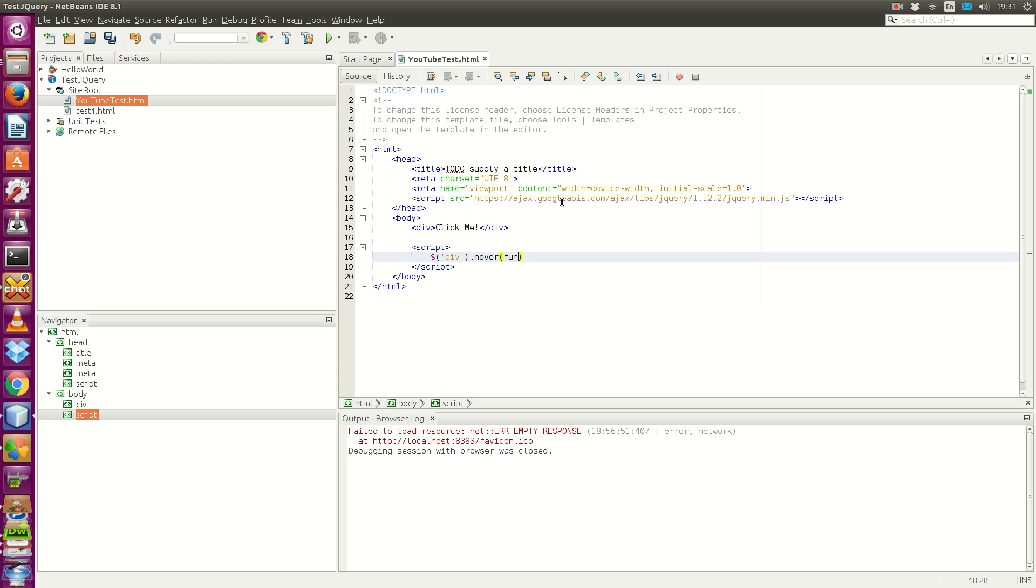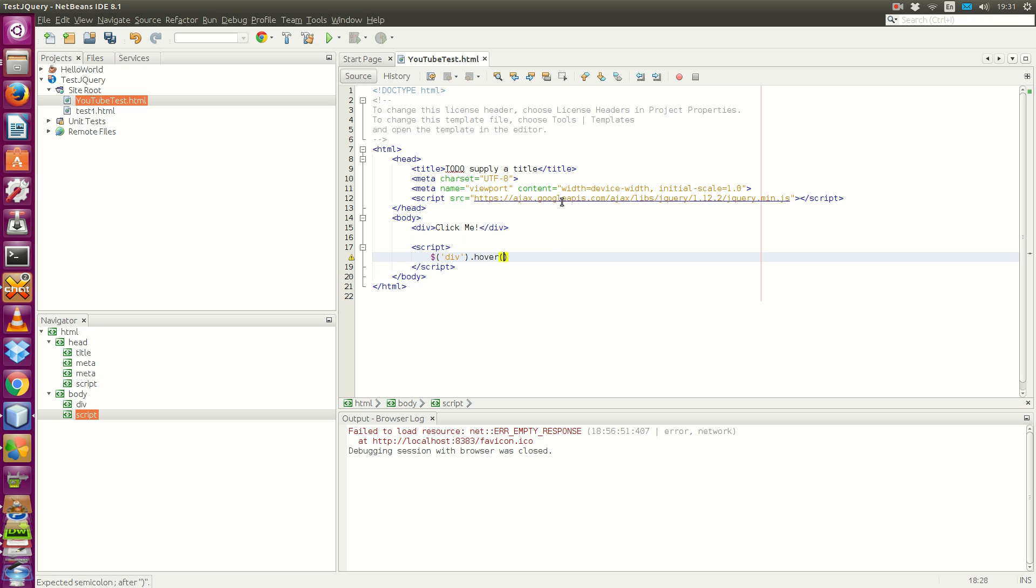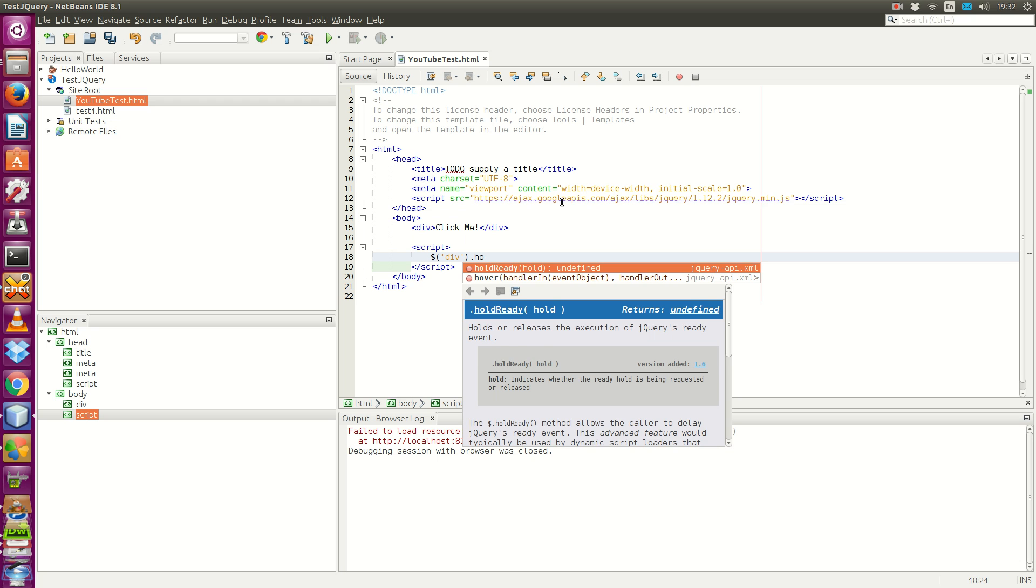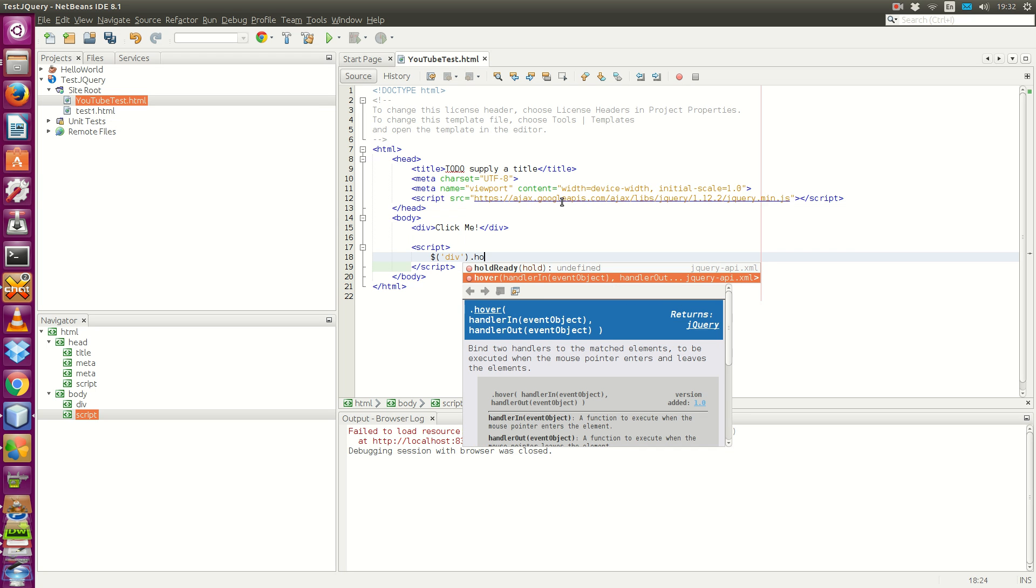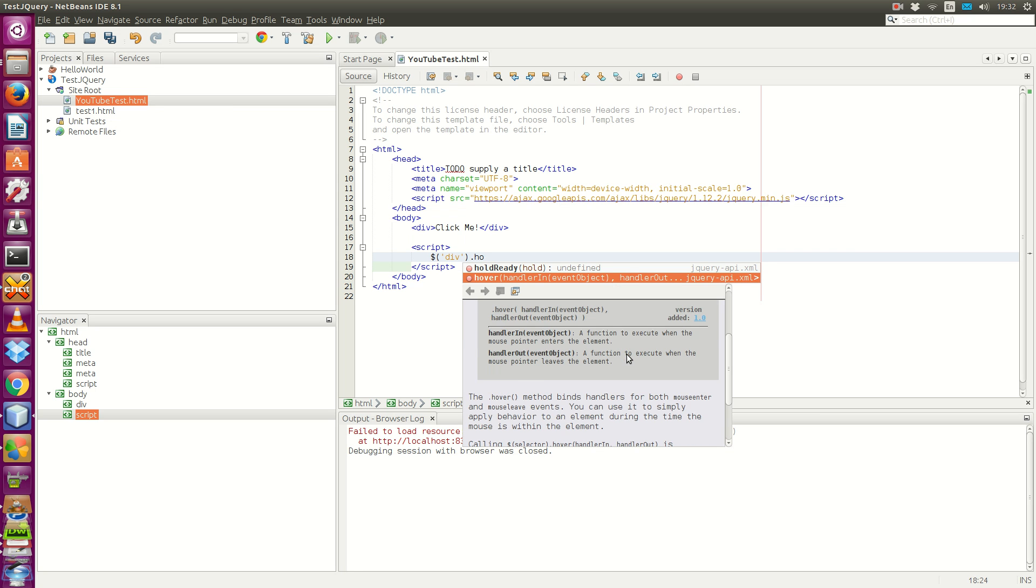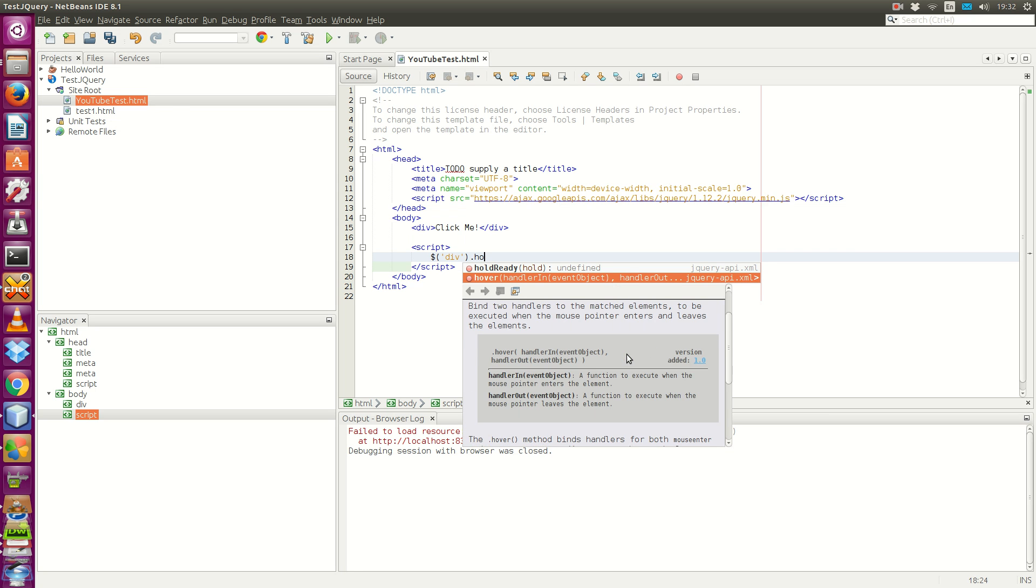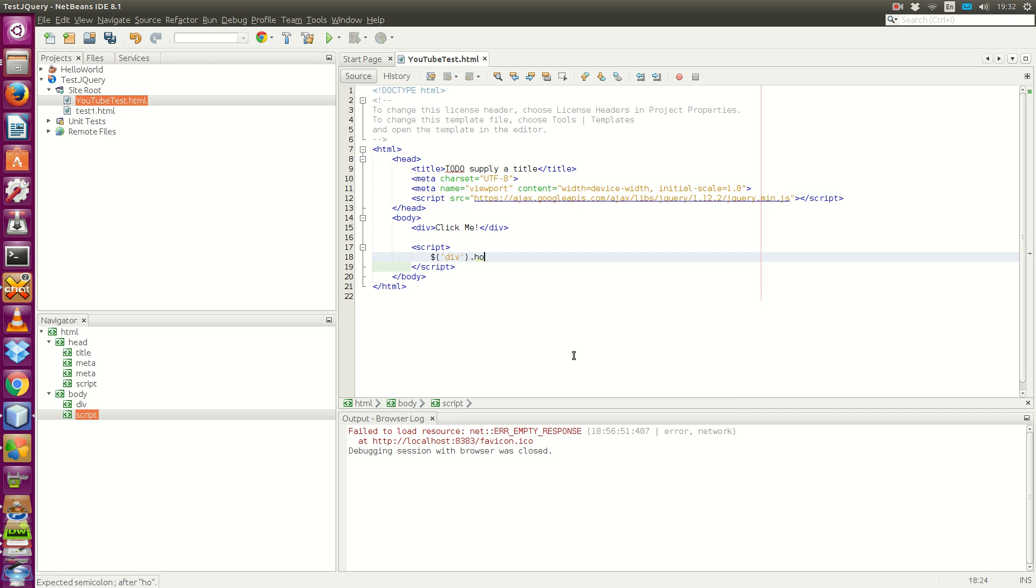So first, I want to check something. Yep. So the parameter for both is the event object, but we won't be using it this time around.